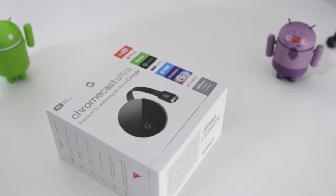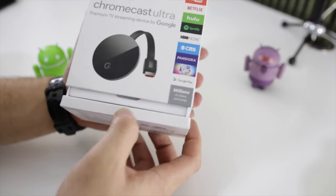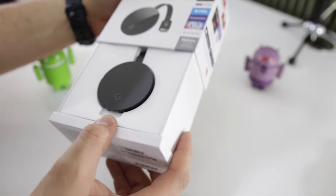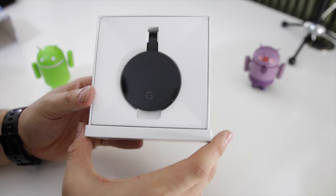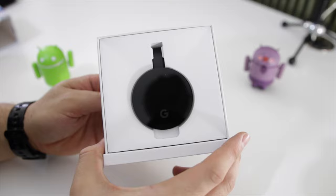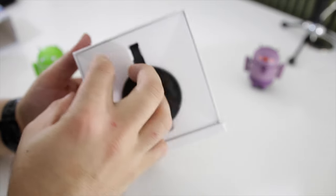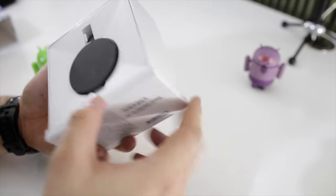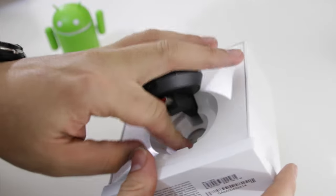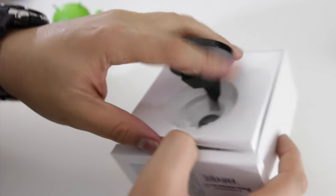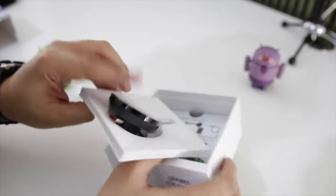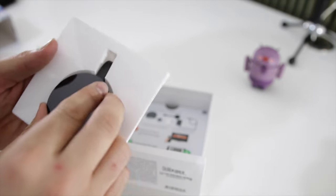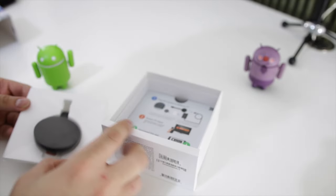I'm actually going to do a comparison with the old one as well once I get this one out. So first in the box we get the Chromecast Ultra. Let's actually take this out and see what's in the box. All right, I finally got it out, gave me some trouble. I'm going to put this aside.